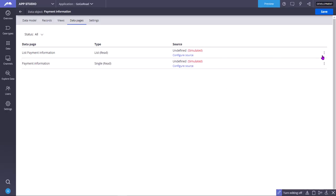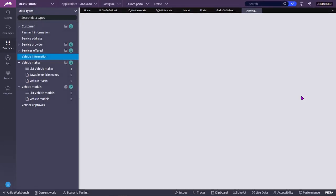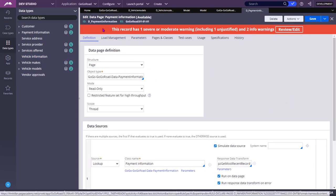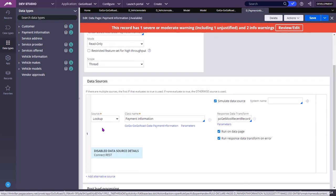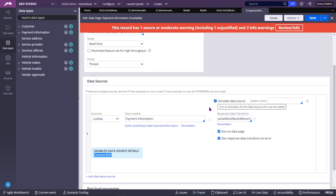You can also view the created data page in Dev Studio to get a bigger picture by clicking on the three-dotted icon and selecting 'Open in Dev Studio'. This is the actual data page that got created. Initially it was using a Connect REST connector as the actual data source, but that data source is disabled — because the moment you press 'Simulate Data Source', whatever data source it already has gets disabled.